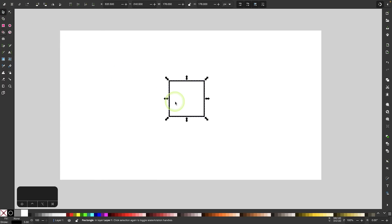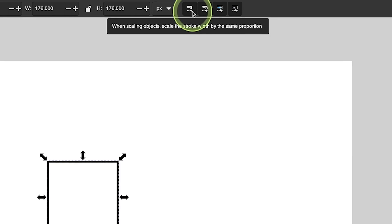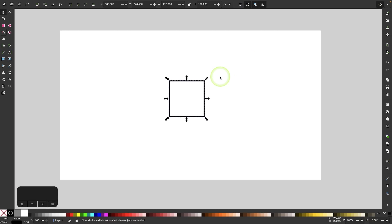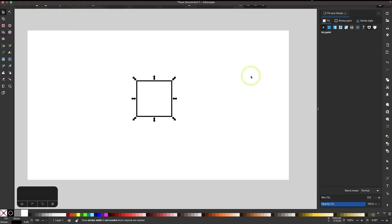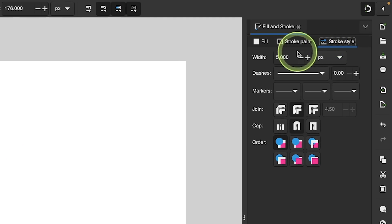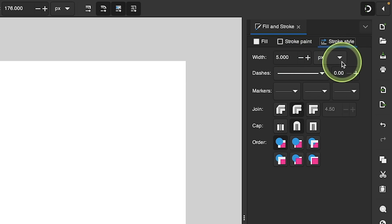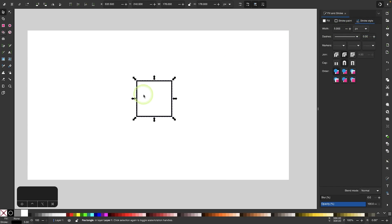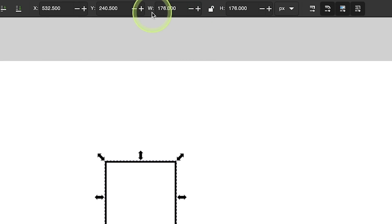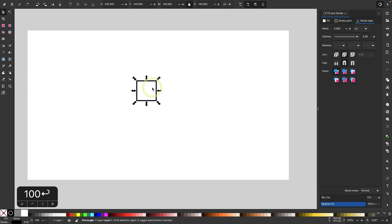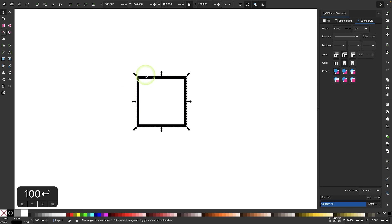Let's come over to the selection tool. Up here in the tool settings menu there's an icon for scaling stroke width proportionally — let's turn that off for this tutorial. Now let's change the stroke size: I'll open the Fill and Stroke menu via Object > Fill and Stroke, go to the Stroke Style tab, and set the stroke width to 5 pixels. Then I'll make this square 100 by 100 pixels by locking the proportions and typing 100 in the toolbar.